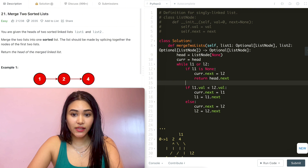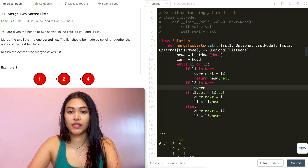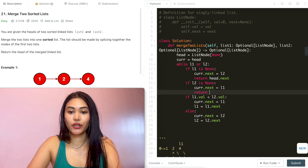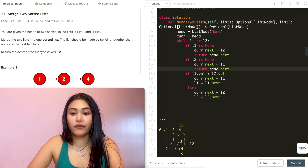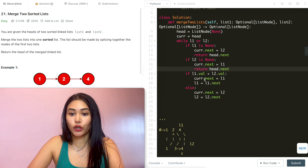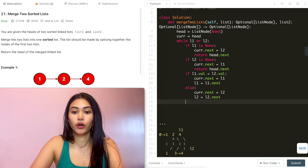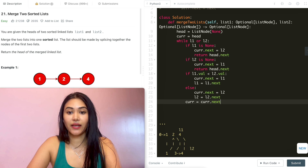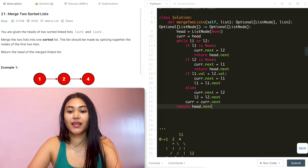And if L2 is none, then current.next equals L1. We also have to keep moving our current node down — we're setting current.next equal to something, so we move current down to current.next. And at the very end, all we do is return head.next.